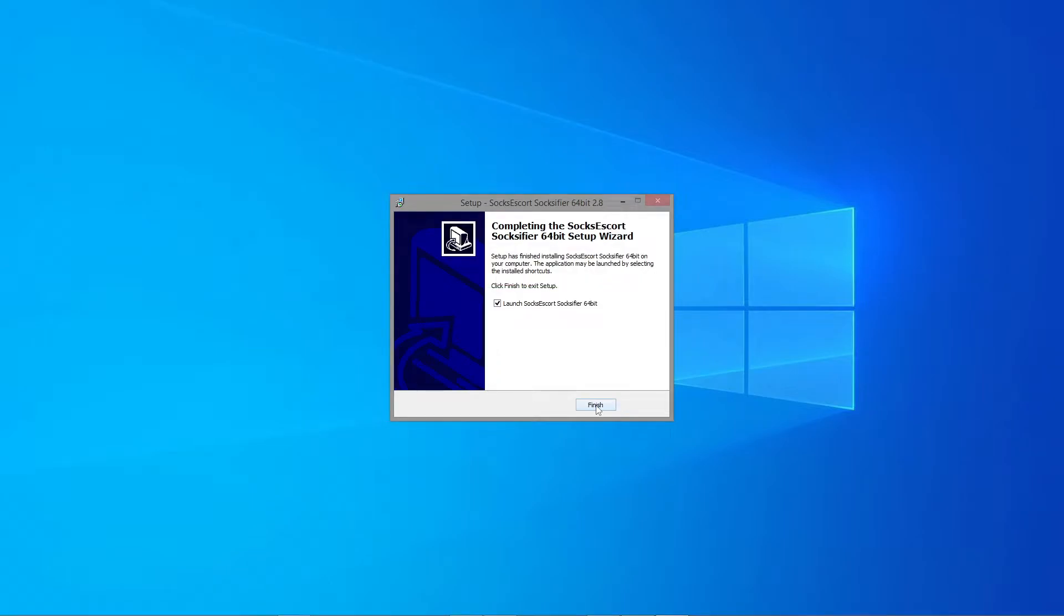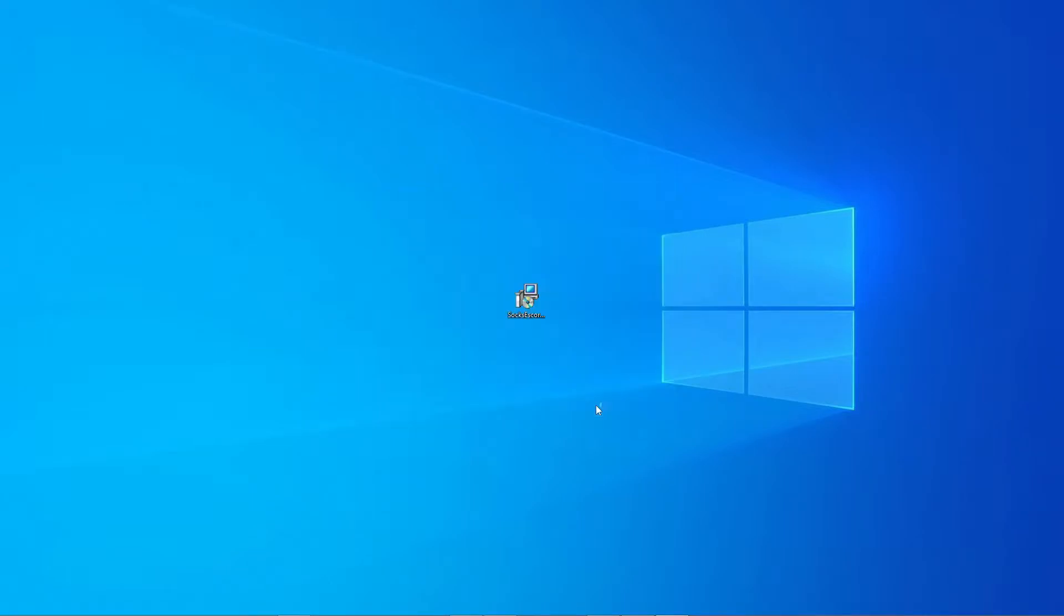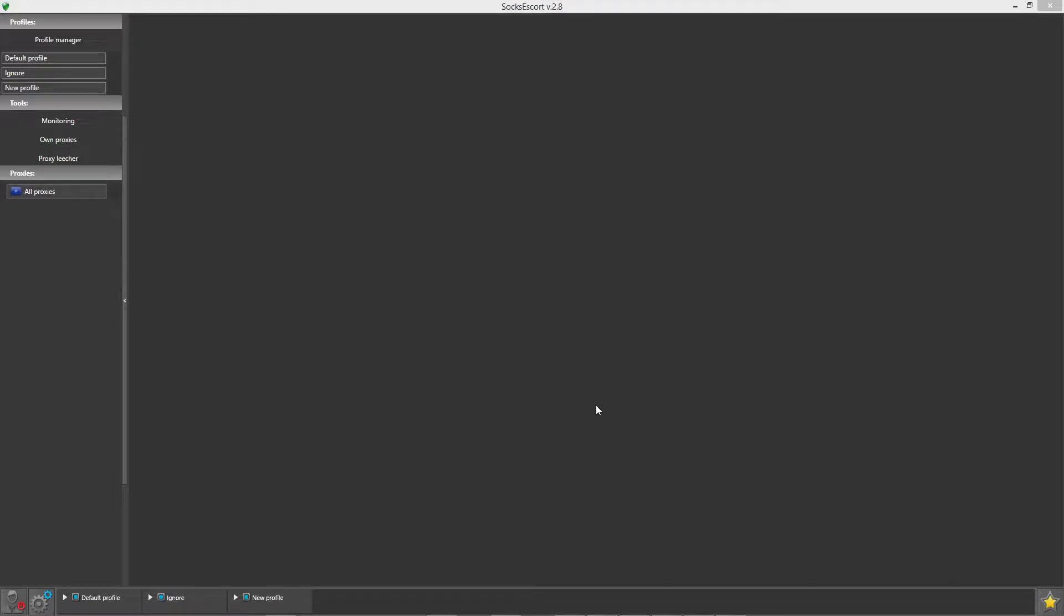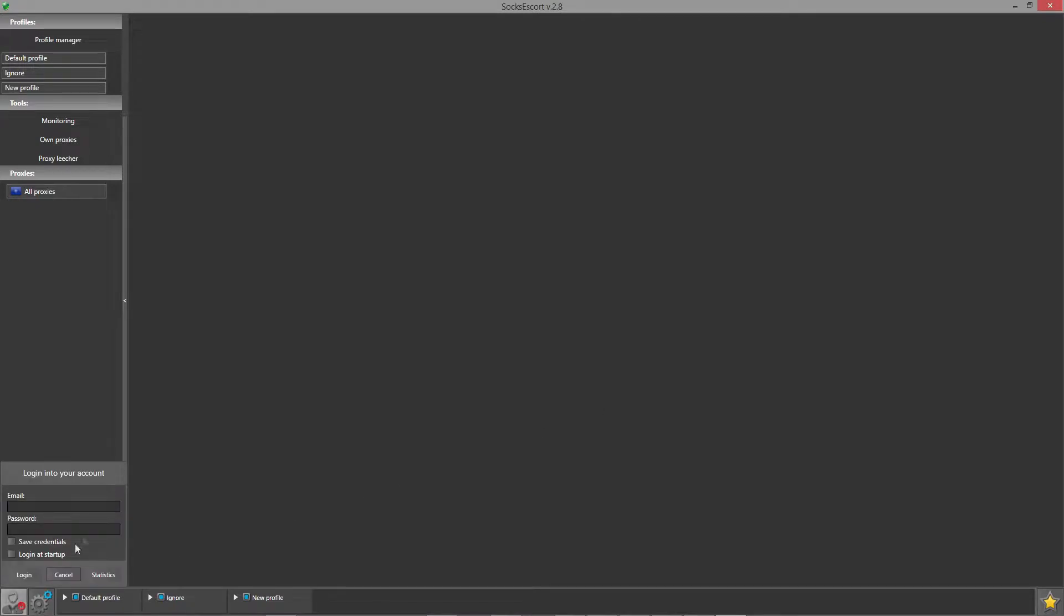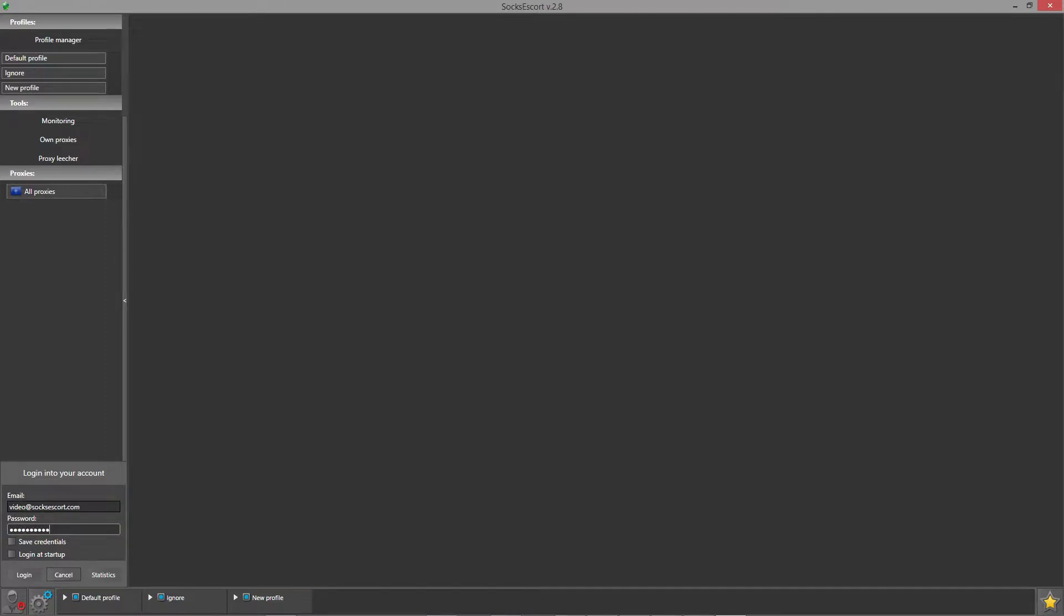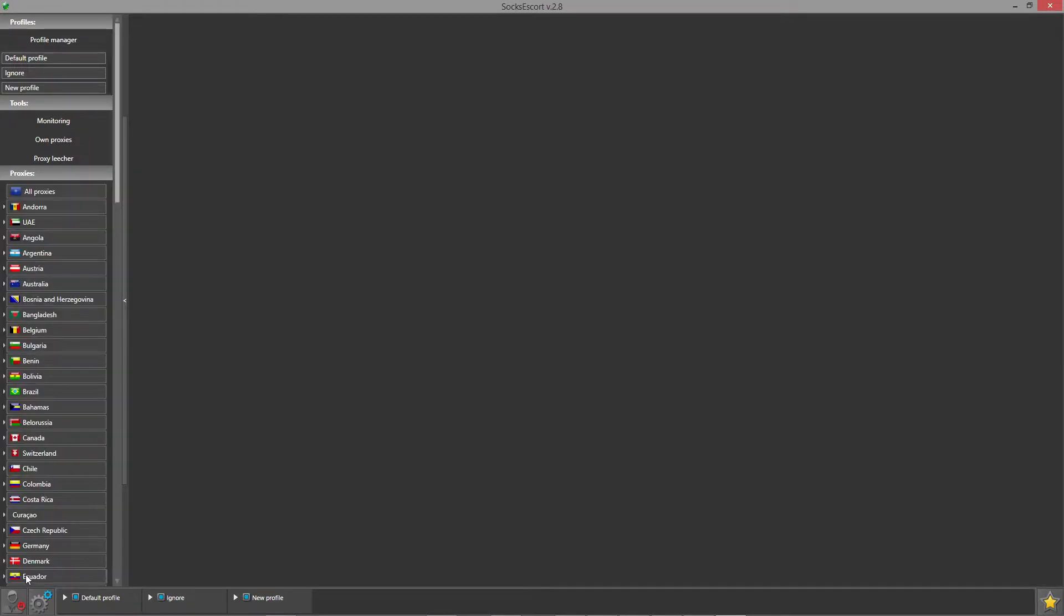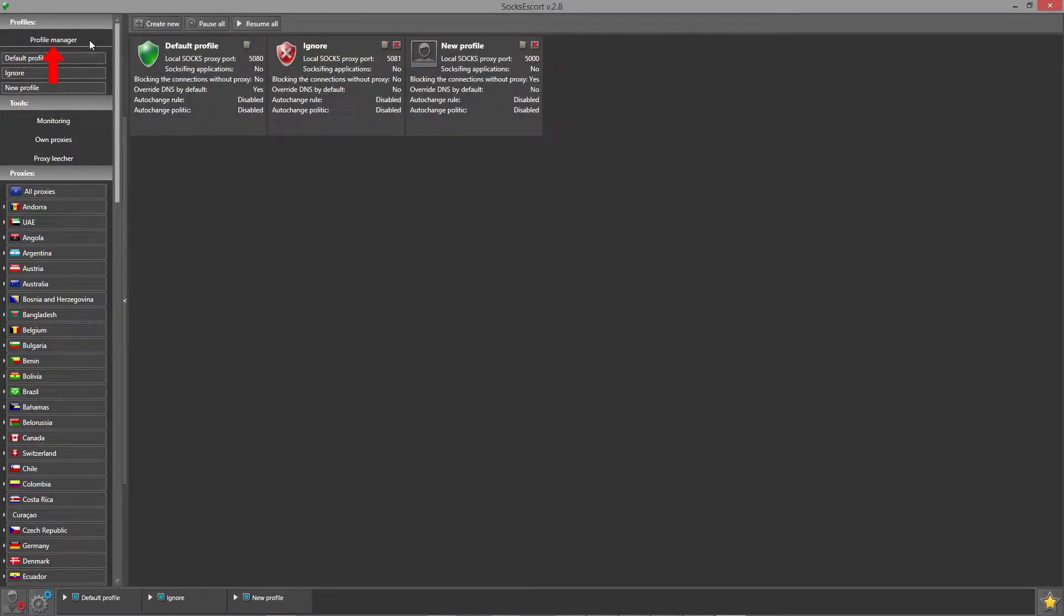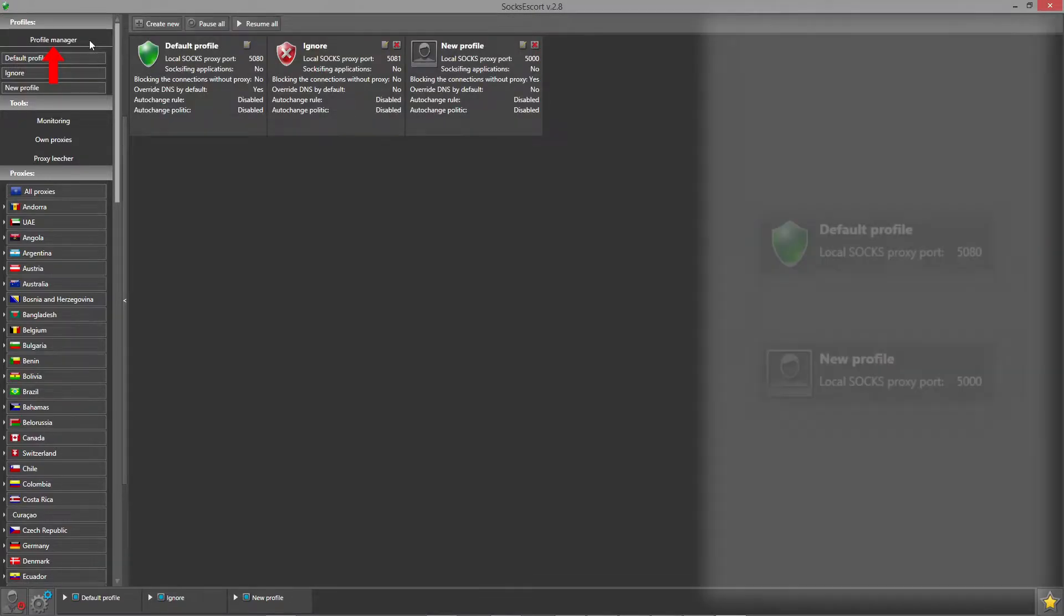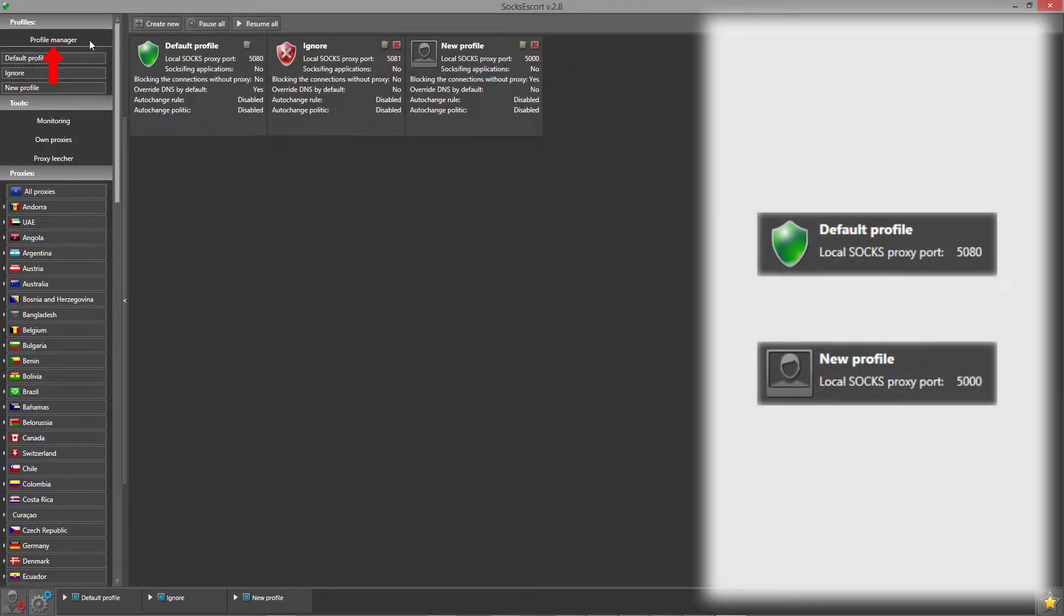Okay, let us launch the Socks Escort application and log into the app. Go to profile manager. As you can see, there are several different profiles. The ports of these profiles will be used to connect our proxies to the anti-detect browser.